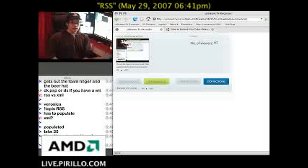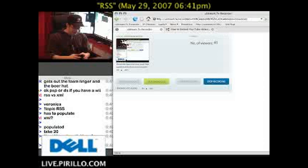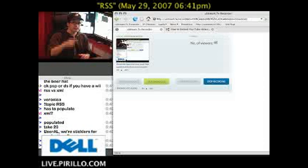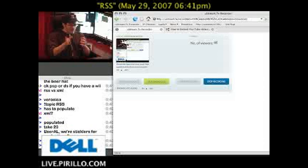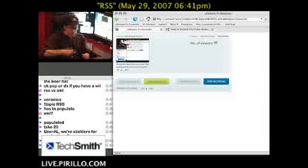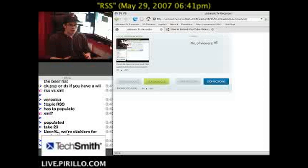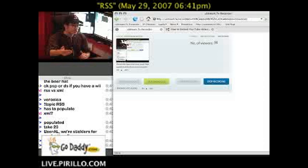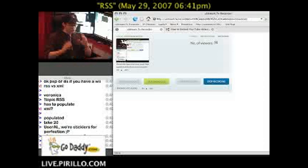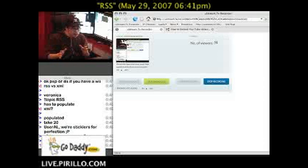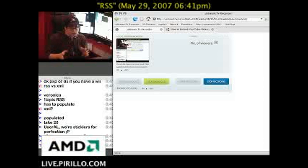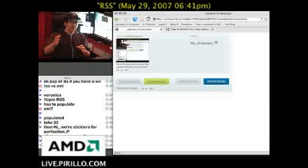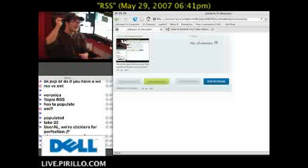It basically lets a website let you know that it's updated. Have you ever been stuck with a website that you have to keep checking every 10 minutes to see if it's updated anything? Well, if it has an RSS feed, you can subscribe to it, and then using what they call a news reader or news aggregator, any time that site updates, you don't have to go to it — it will let your news reader know.